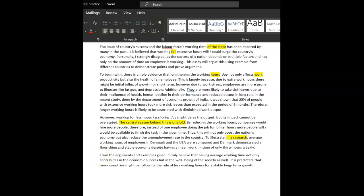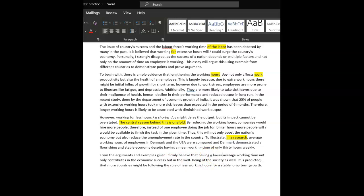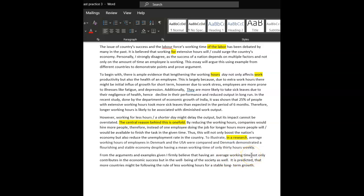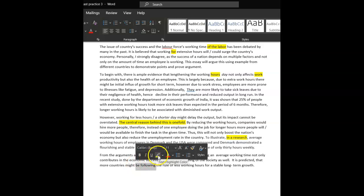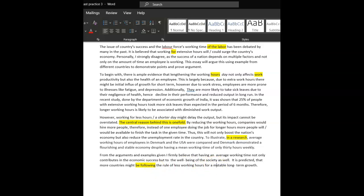From the arguments and examples given, I firmly believe that having average working time, average, having a lower, ah, having an average working time, not average, not over, yeah, not only contributes to the economic success, but, but, to the well-being of society as well. It's predicted that more countries might follow, I wouldn't go might be following, I just go might follow, you're okay, don't do an ING there. The rule of less working hours for a more stable, stable, okay. Wow.